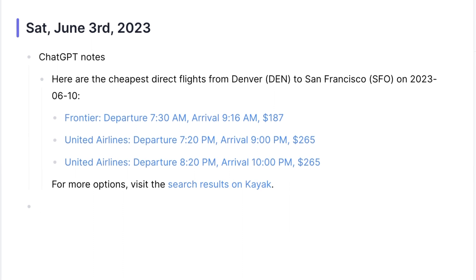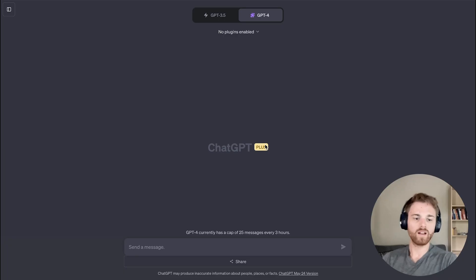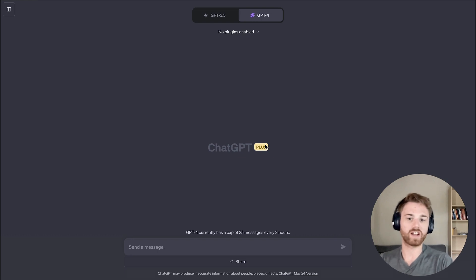Your notes will appear in your daily note, formatted correctly and ready to go. Let me show you how to install Reflex ChatGPT plugin.